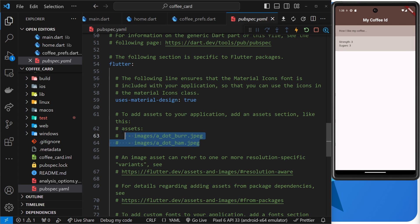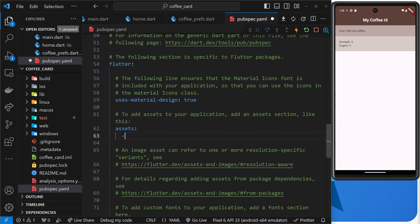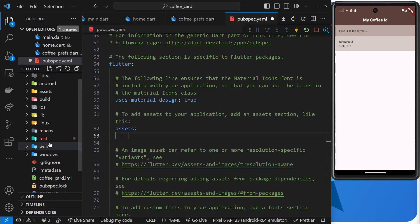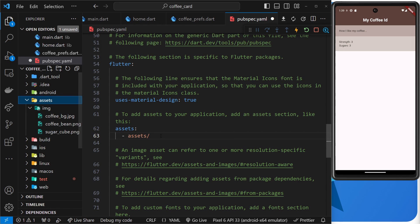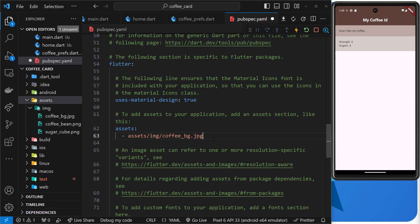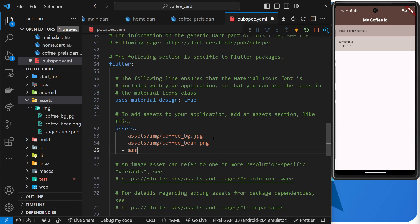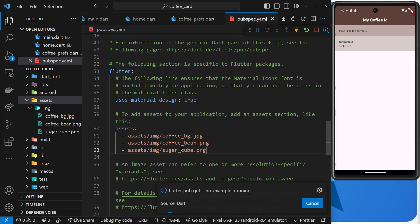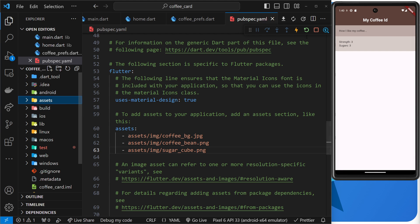So let's uncomment this first of all and then remove the current image paths, and then we can add our own in. So then in our case we need to go into the assets folder first of all, so we say assets and then forward slash. Inside that we have an img folder, so img and then forward slash, the name of the files. So we have coffee_bg and that's a jpeg file, and then under that we'll do another one: assets/img/coffee_bean.png, and then finally assets/img/sugar_cube.png. And now if we save that, Flutter is going to know now where to grab those images from when we use them in our code.